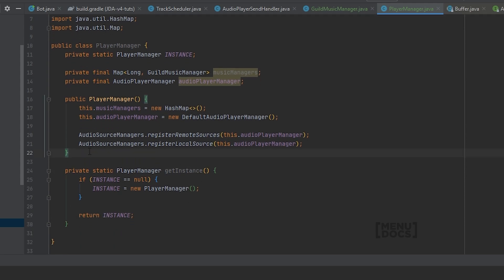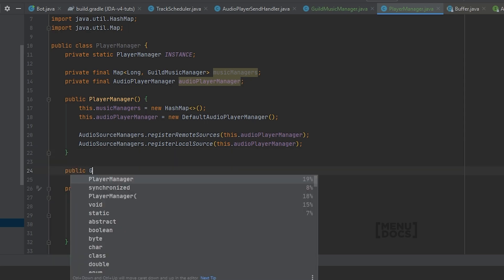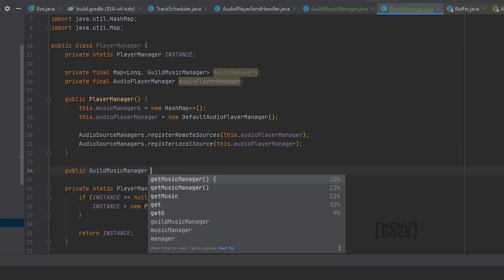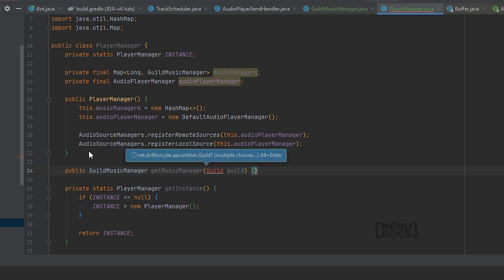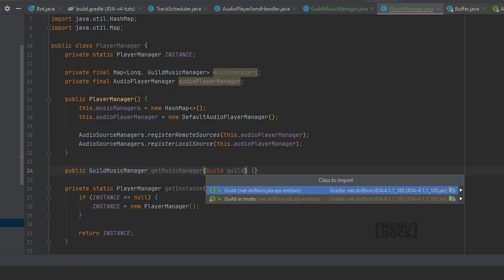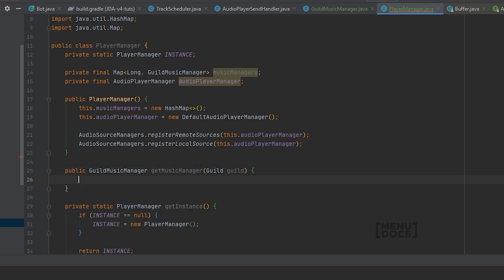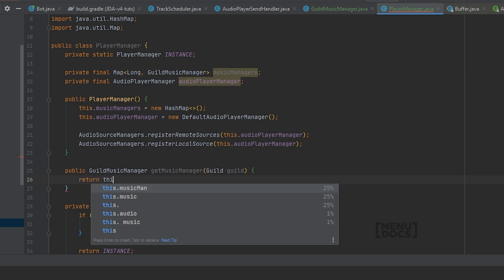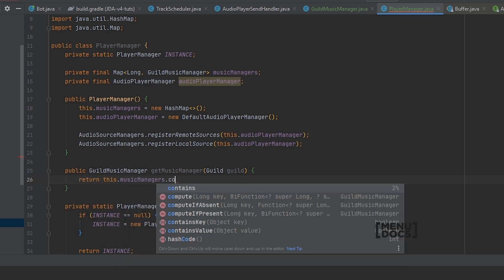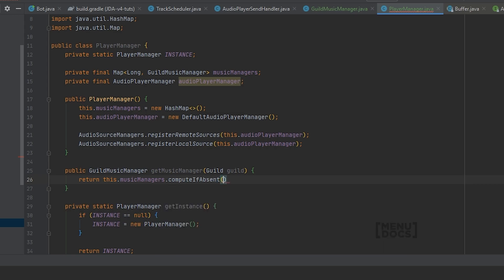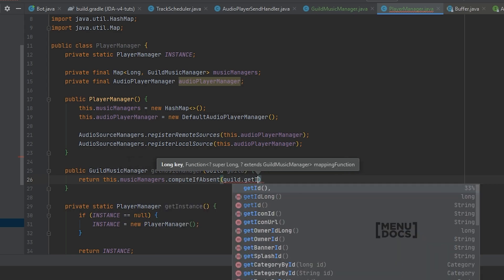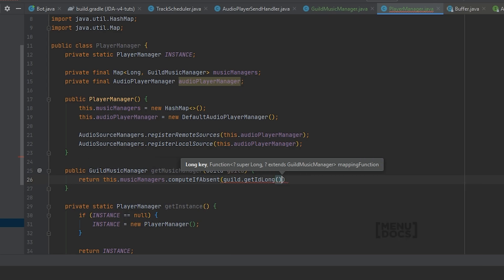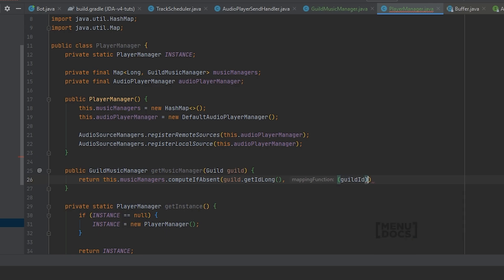Next up we will create a method to get a music manager for guild. So public GuildMusicManager getMusicManager for a guild. And it's very important that we actually import the guild here and not the guild ID. You'll see it in a second. So what we will do here is return this dot musicManager dot computeIfAbsent guild dot getIdLong. And in here we will have the guild ID returned.